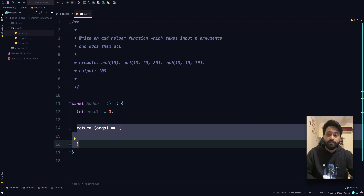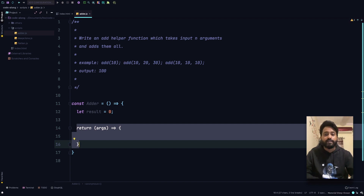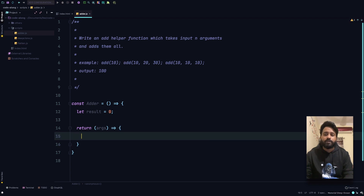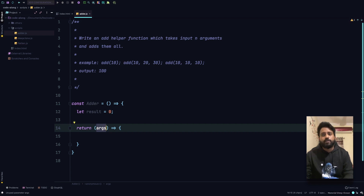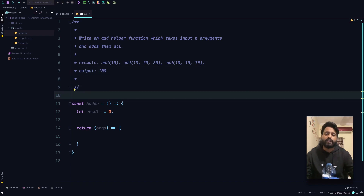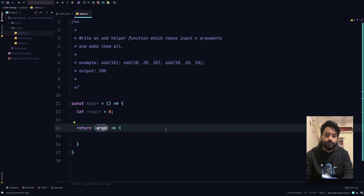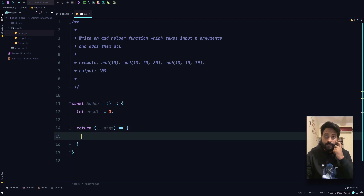The inner function will have access to the scope of that outer function. Anything outside this adder function is not going to have access to the result, but everything inside this adder function will have access to the result. We are basically keeping our result in a confined space and it is not in the global space. This function is going to return another function which receives args — since we are not sure how many arguments we are going to get, we will write a destructuring logic using the triple dot rest operator for args.